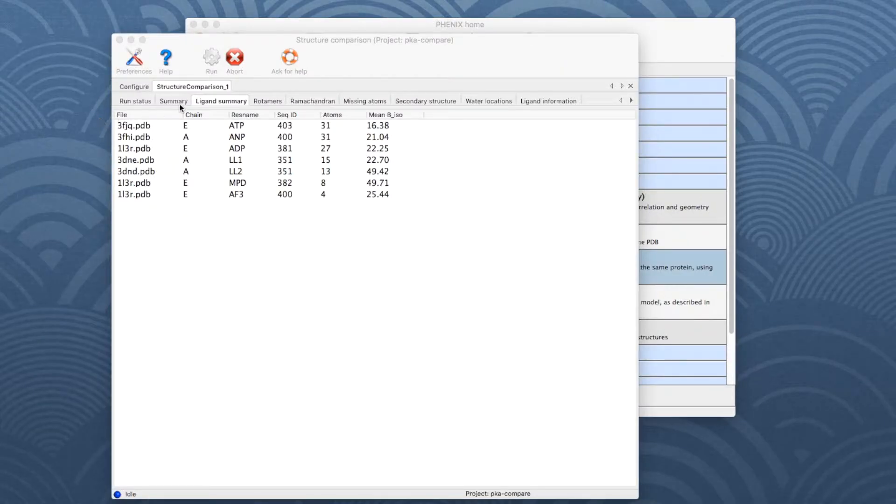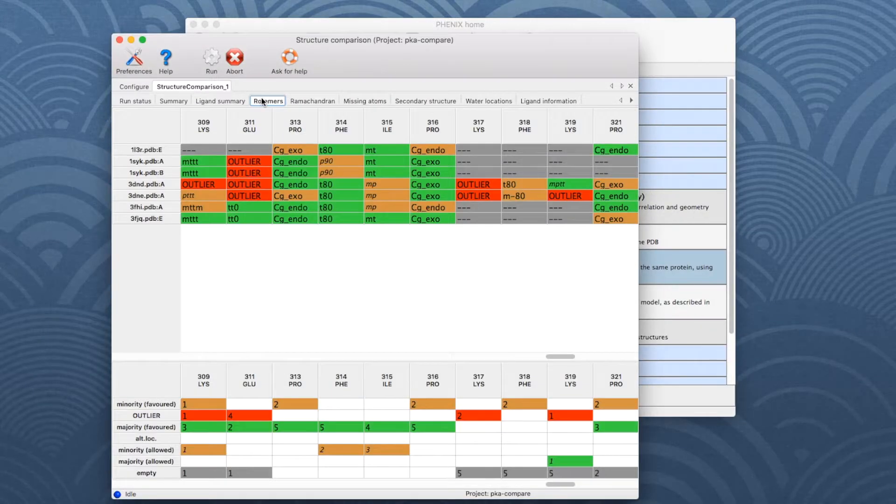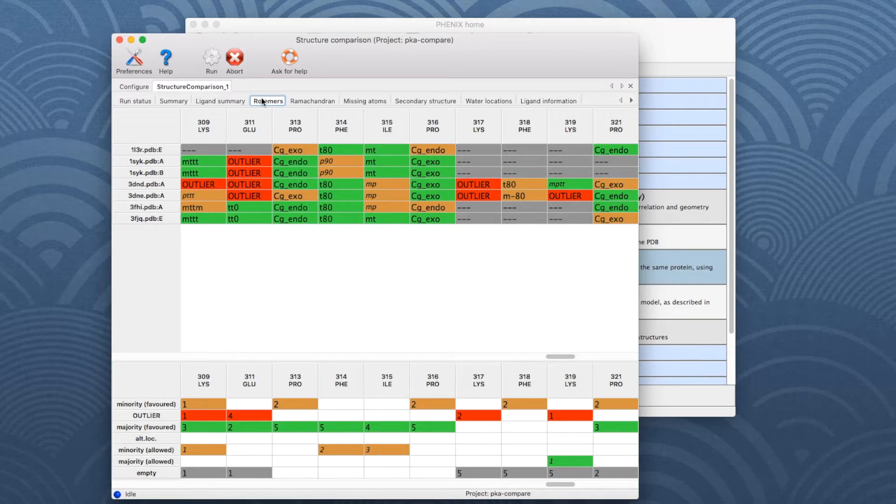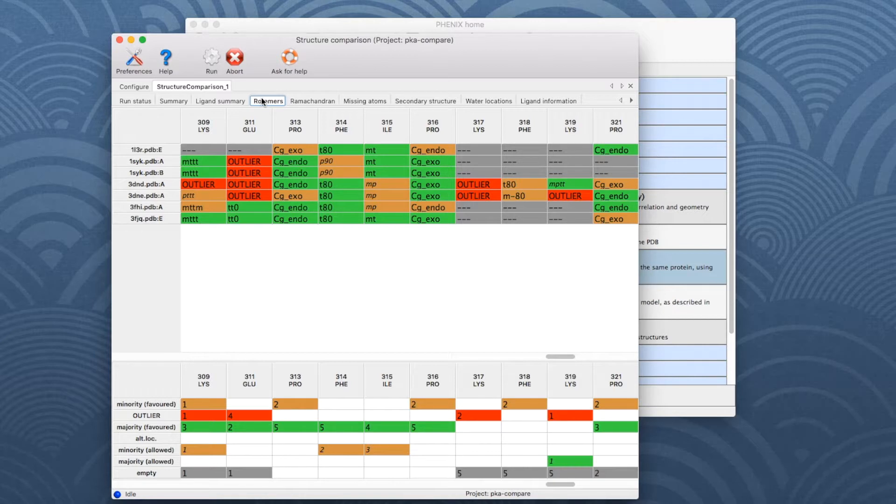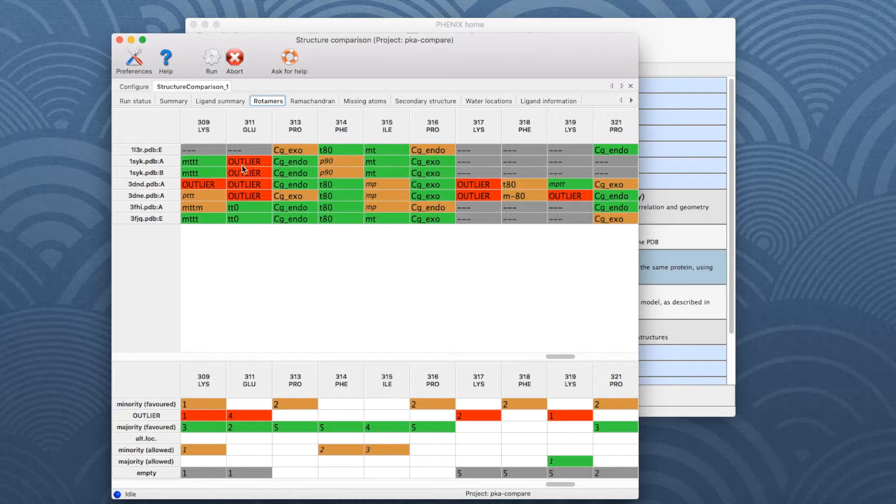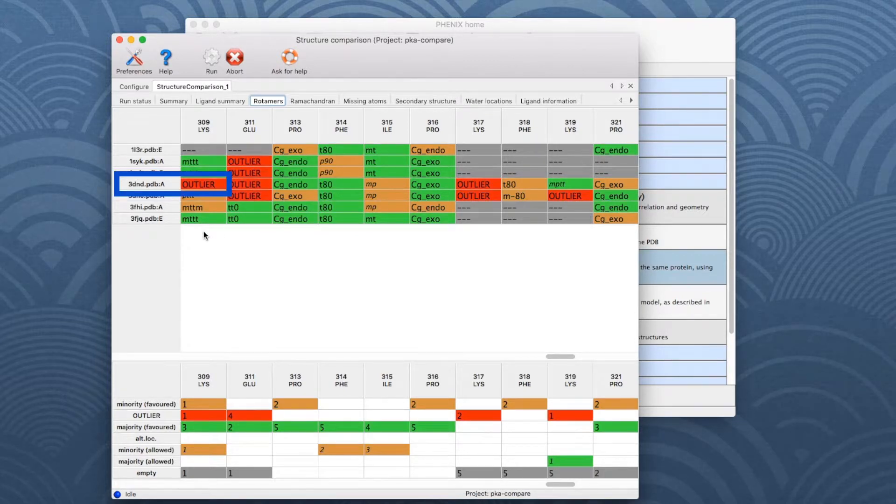The next table shows the rotamer angle differences. Any set of equivalent residues with multiple rotamer classes or outliers will be displayed. Let's have a look at residue lysine 309. The rotamer is identified as outlier, highlighted in red, in model 3DND.